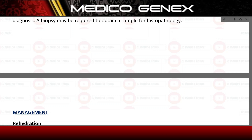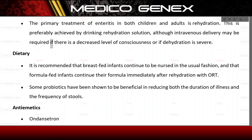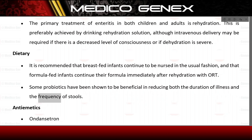Management. Rehydration: the primary treatment of enteritis in both children and adults is rehydration. This is preferably achieved by drinking rehydration solution, although intravenous delivery may be required if there is a decreased level of consciousness or if dehydration is severe. It is recommended that breastfed infants continue to be nursed in the usual fashion, and that formula-fed infants continue their formula immediately after rehydration. Some probiotics have been shown to be beneficial in reducing both the duration of illness and the frequency of stools.